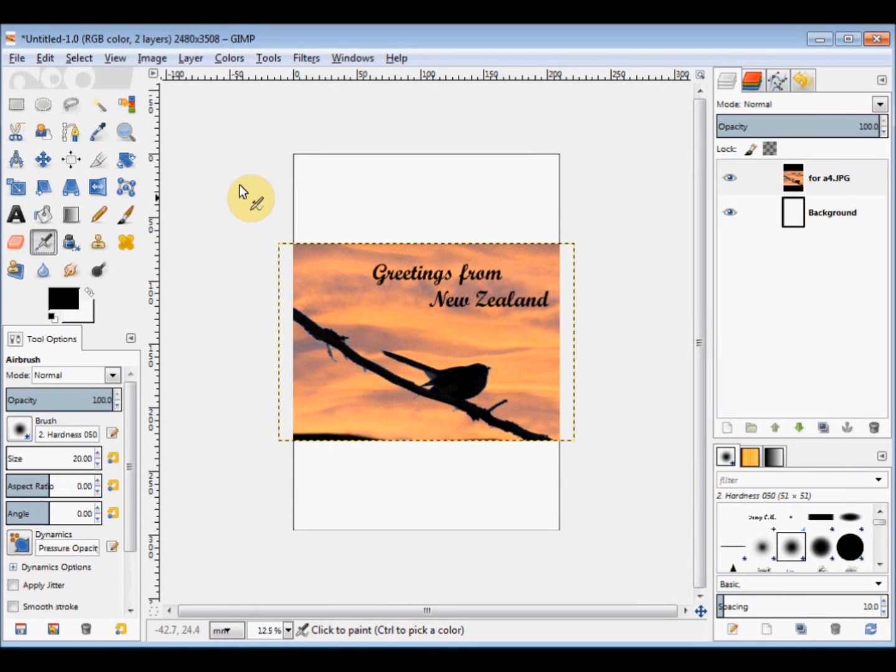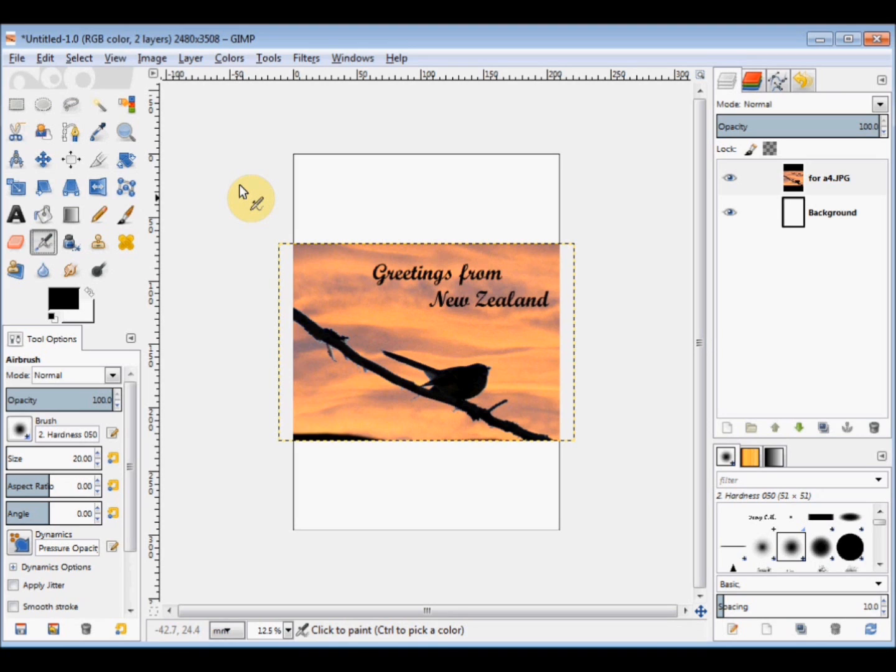Now because an A4 size is just under 300 millimeters high, I know that my image can't be more than 99 millimeters high to fit three copies on the page. So I'm going to have to scale it down, and in this case I'll actually scale it down to 95 millimeters high so that I can have a little bit of white around the edge.